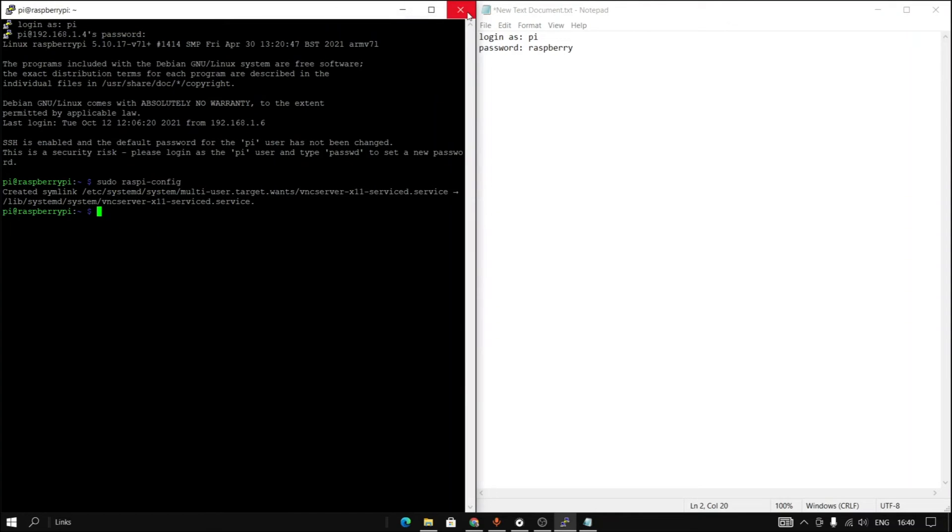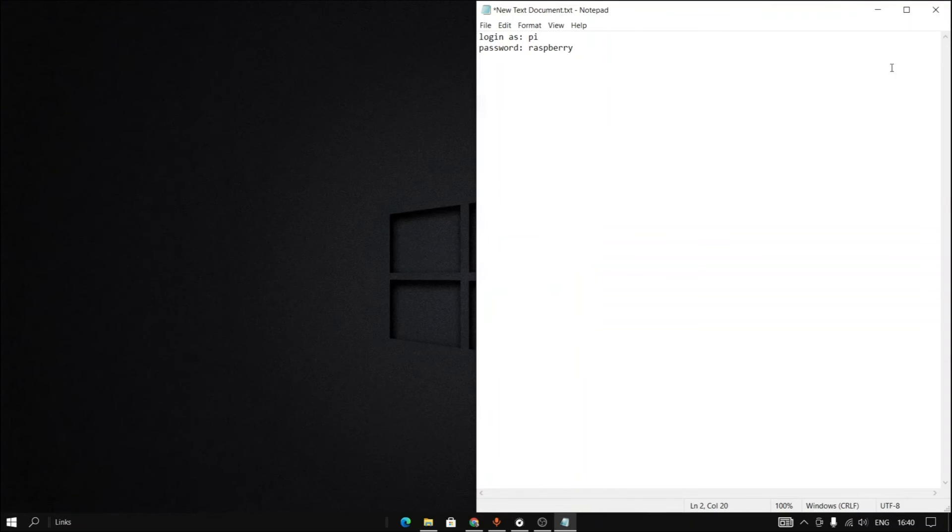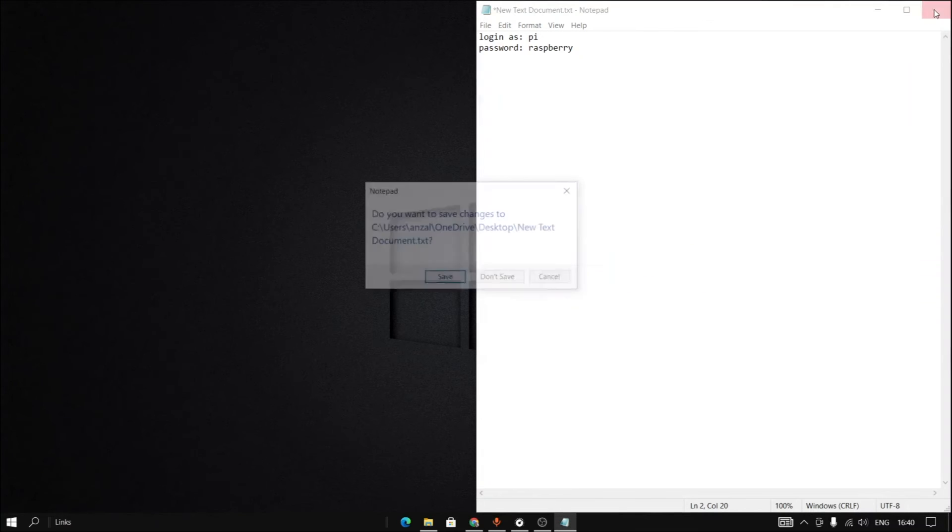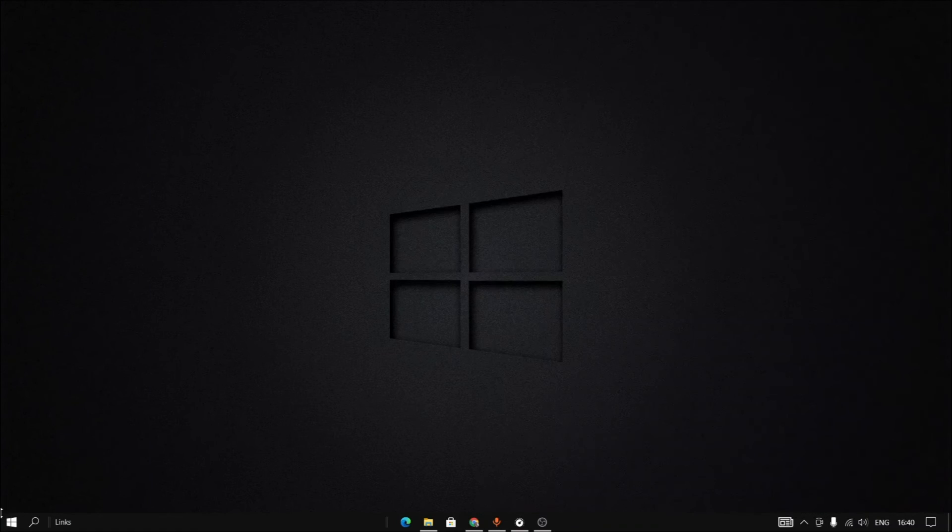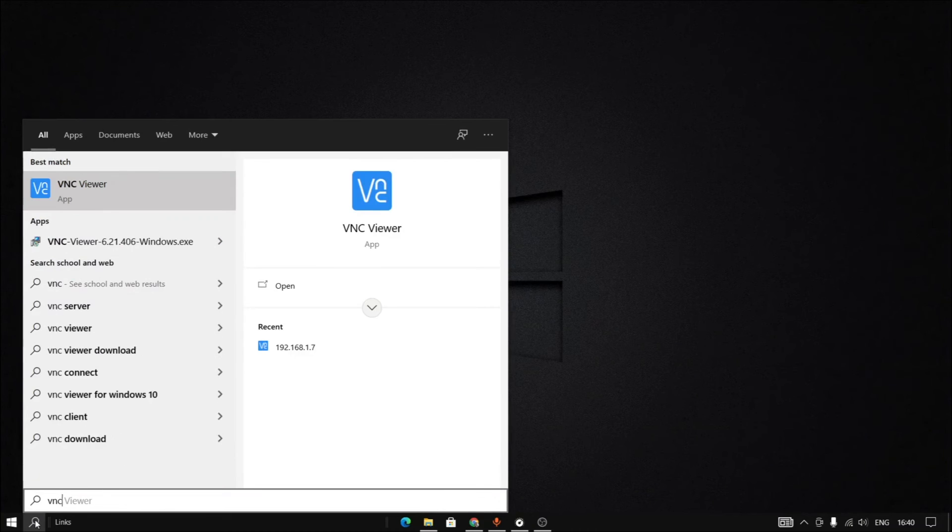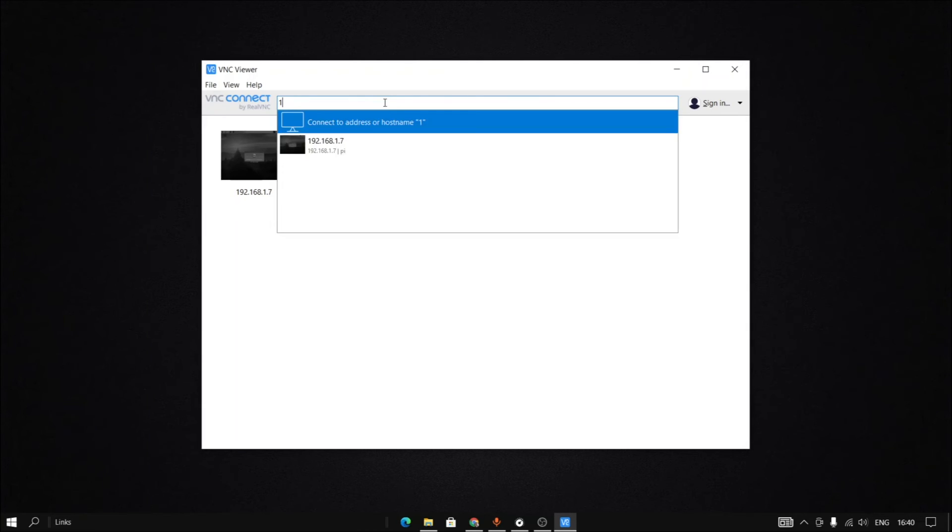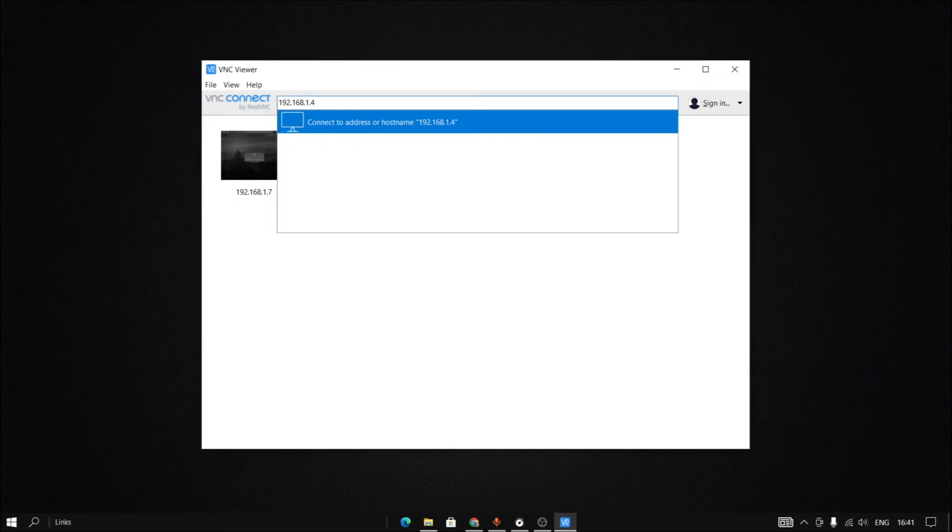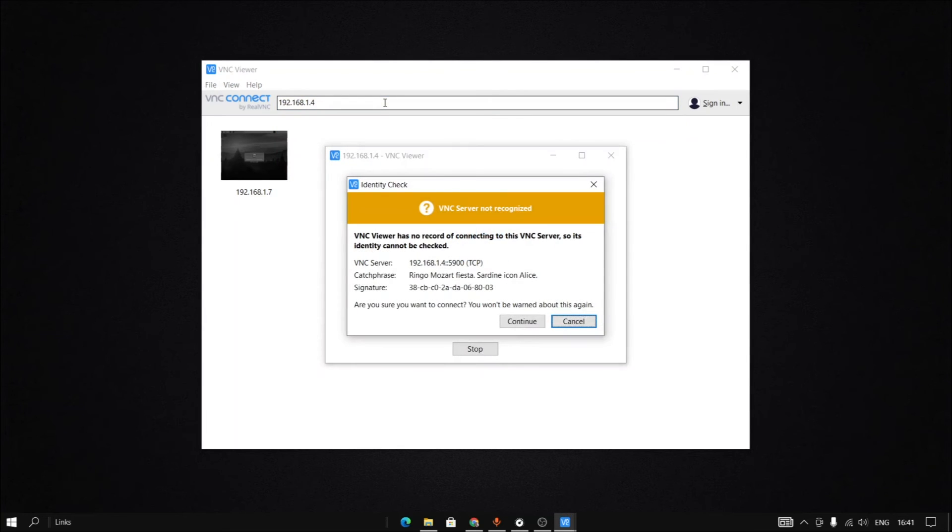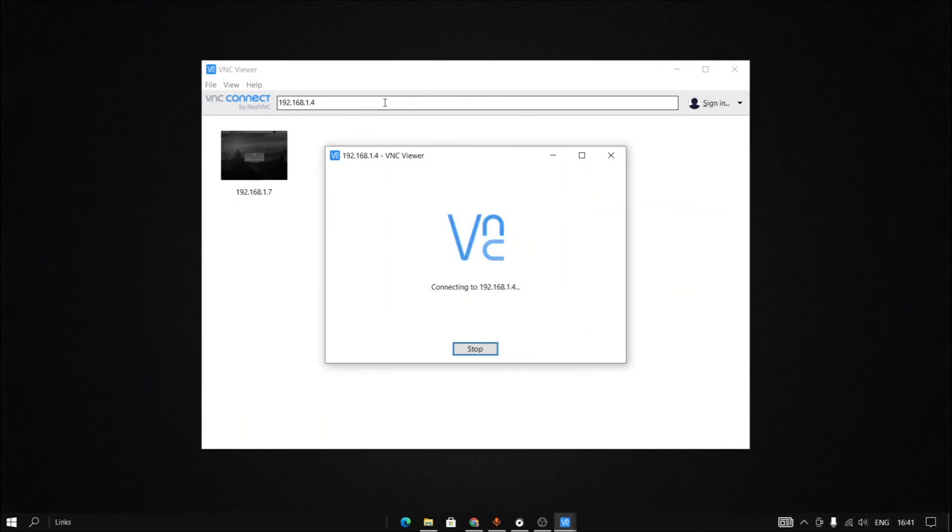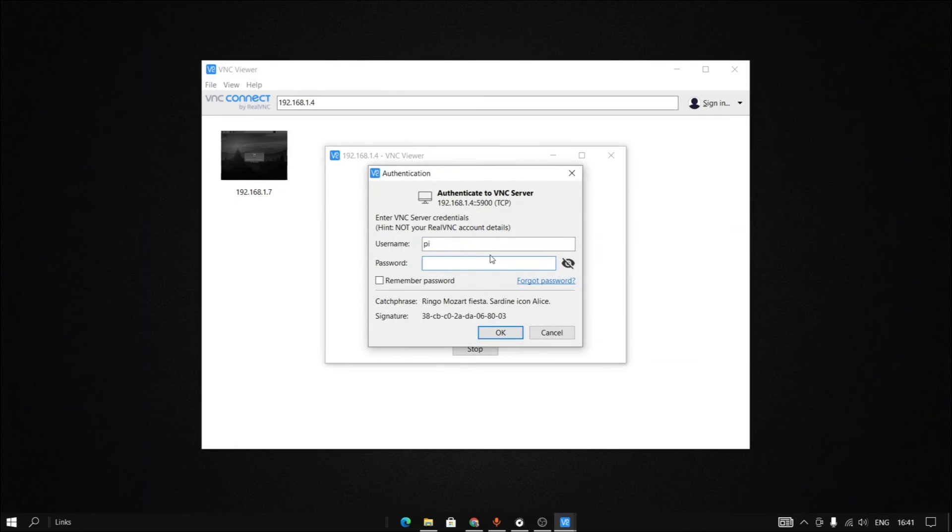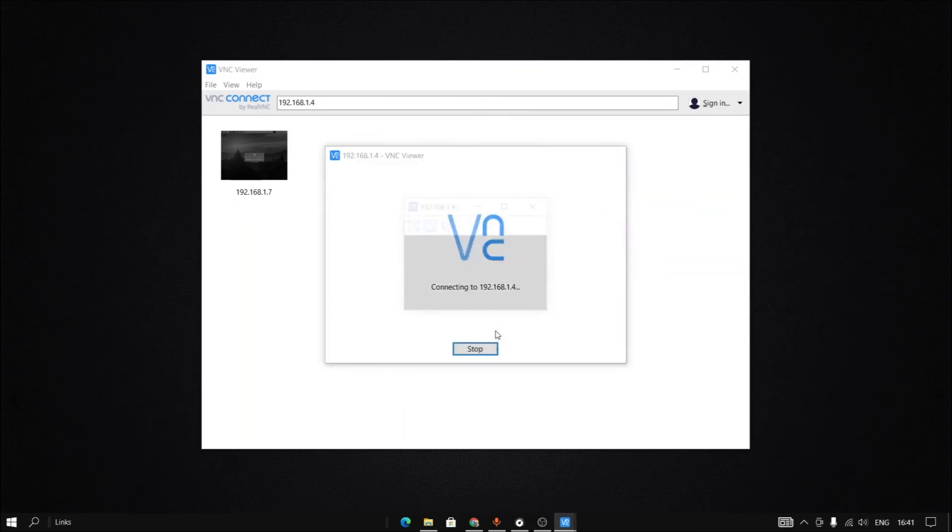And we will close this. Then go to the VNC viewer. And again what we will do is input the IP address of the Raspberry Pi. 192.168.1.4. And enter. So we will continue. The username is Pi and the password is Raspberry. You can input that and click OK.